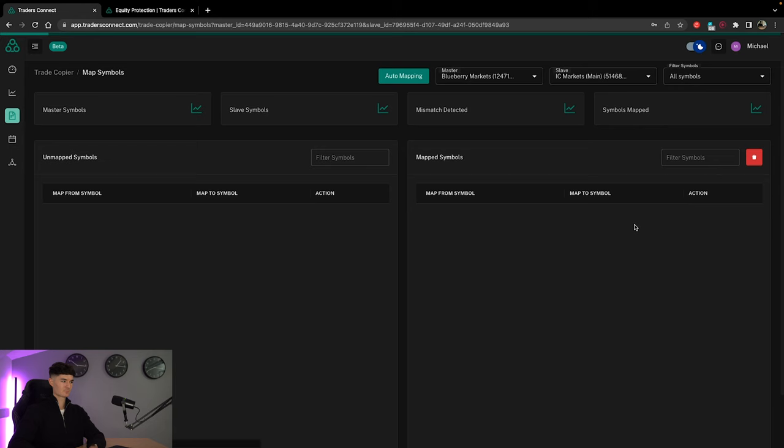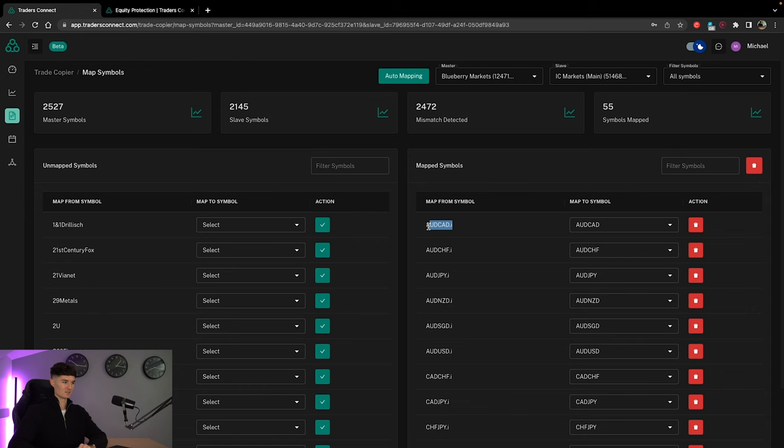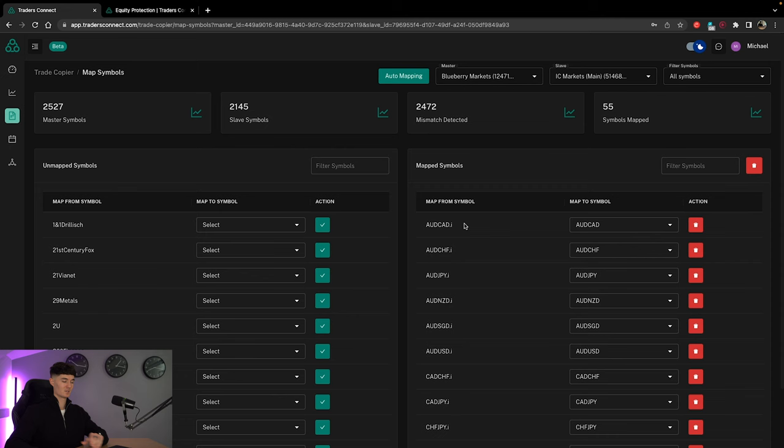The last thing that we need to do is we need to go to symbol mapping. So already, as we come onto this, 55 symbols have already been automatically mapped, which is key. You don't have to manually do this. It's already been done for you. On a lot of trade copiers, you have to manually do it. And once again, it's just not systemized. This is already done for you. On a lot of brokers, what you tend to get is you will get the symbol, so Aussie dollar CAD in this situation, and you've got that dot I at the end. That dot I is not the same as Aussie dollar CAD. So you just need to map it so that the trade copier recognizes it's the same pair. So that if you take a trade on the master, it's then going to copy onto the slave, which is what we want. 55, all the FX pairs have been done.